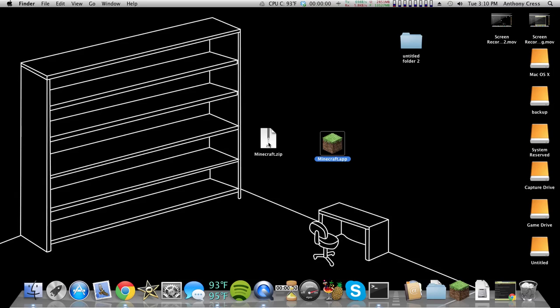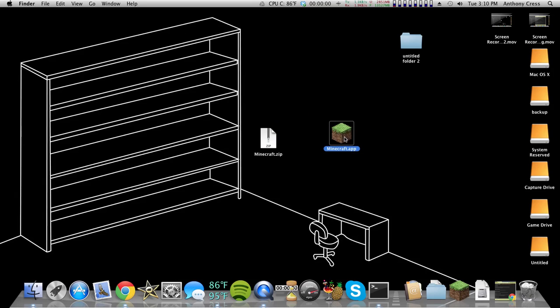Anyways, double-click on the zip, and it will extract the file. As you can see here, mine's a lump of dirt. Your should be too.